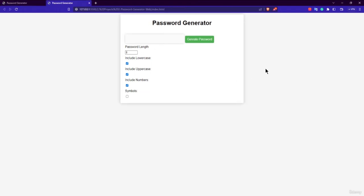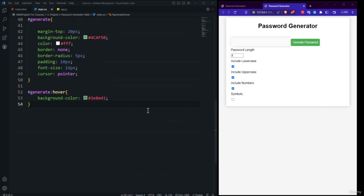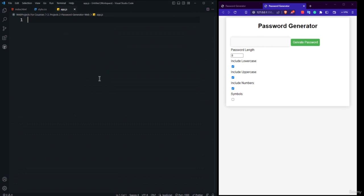Now it's time to add the JavaScript for the Password Generator. Open app.js. Before fetching UI element ids, we need to create four variables to hold the character sets: one for lowercase letters, one for uppercase letters, one for numbers, and one for symbols.